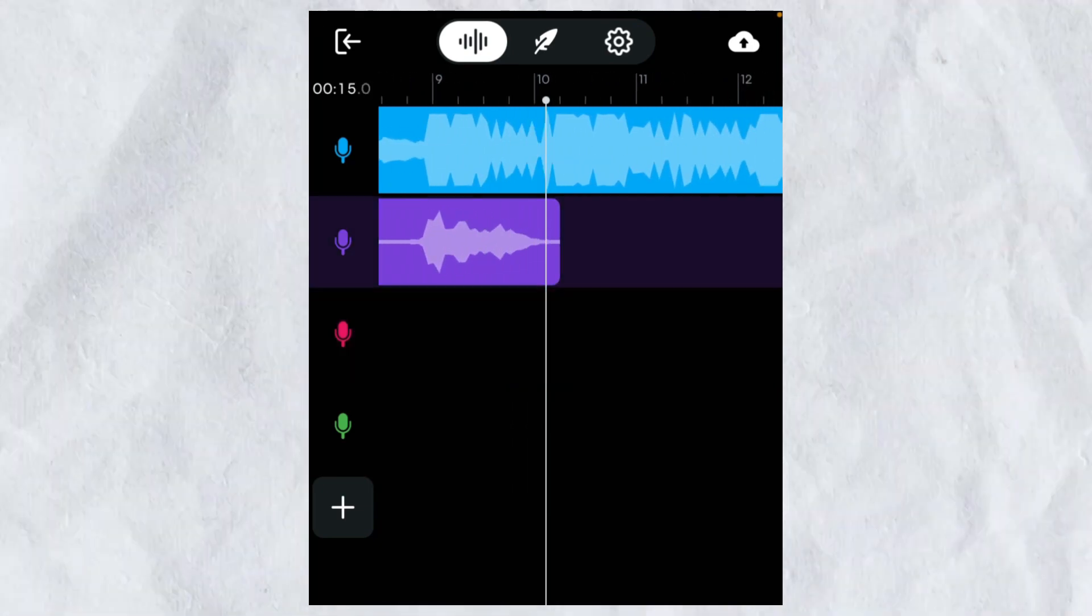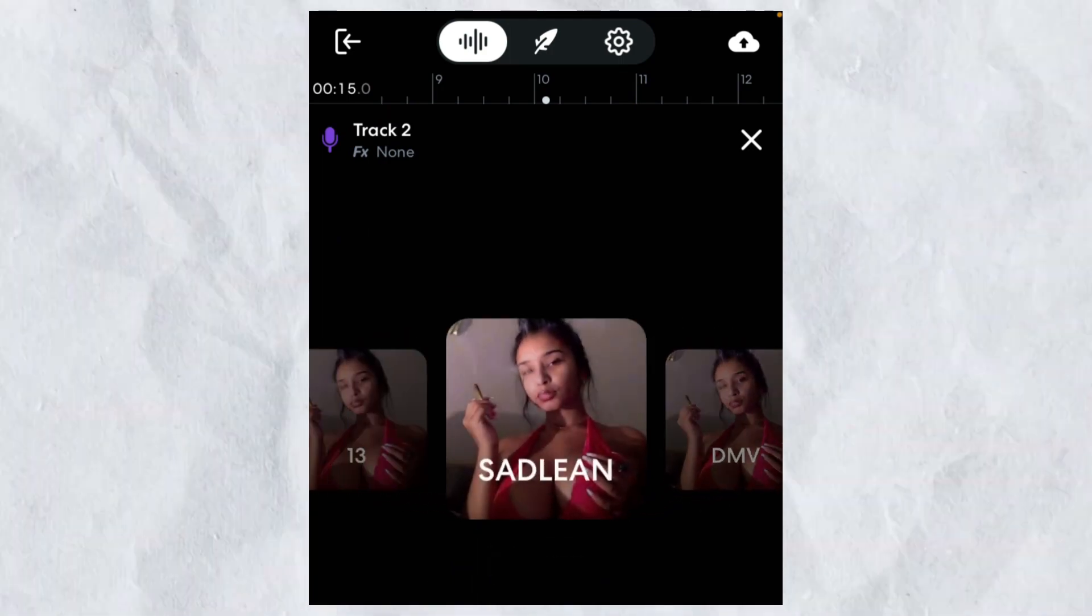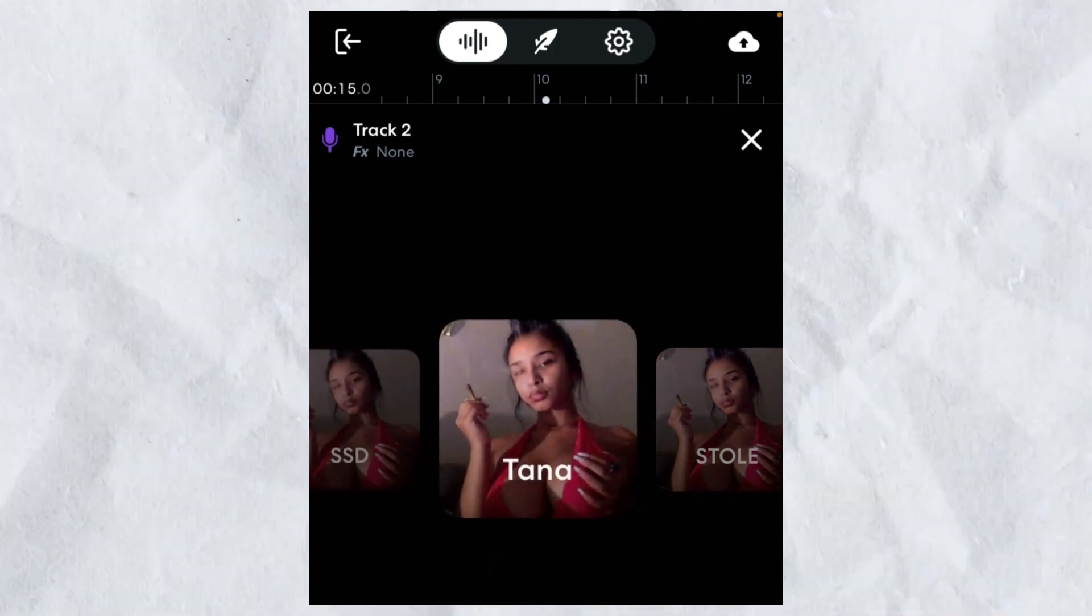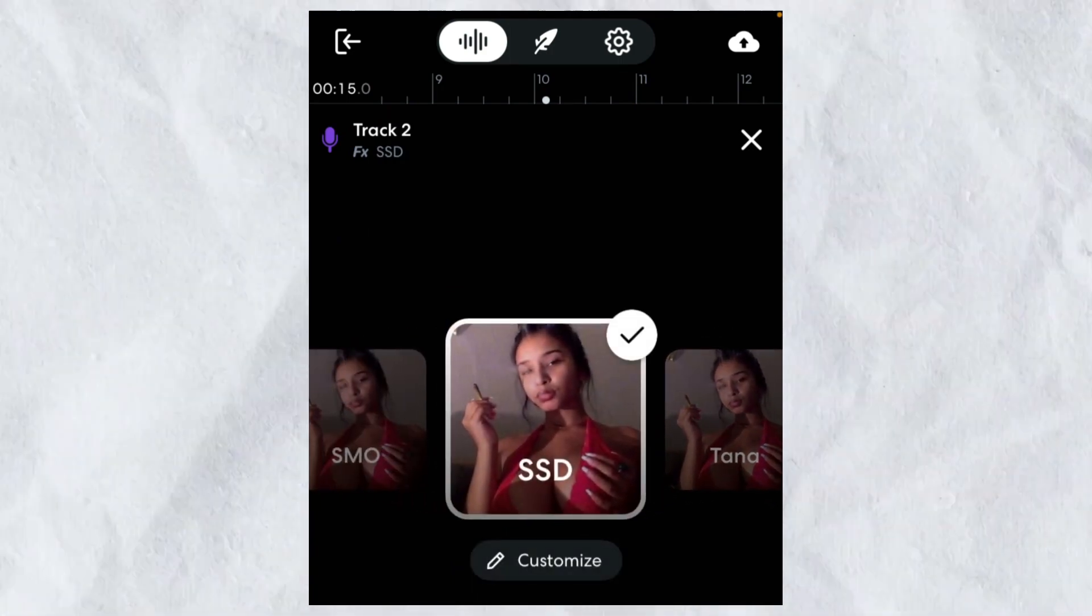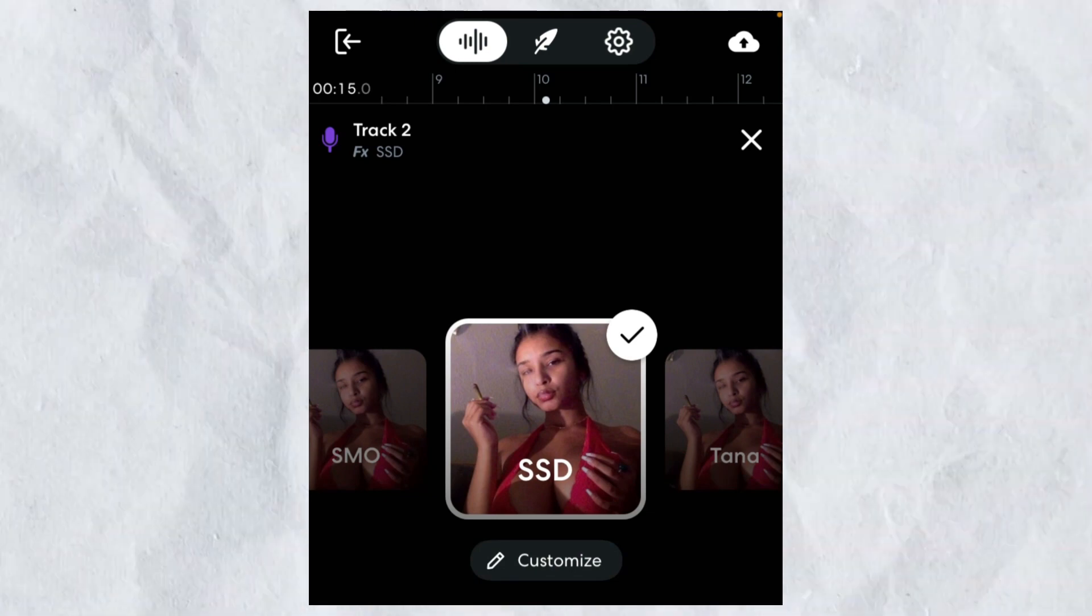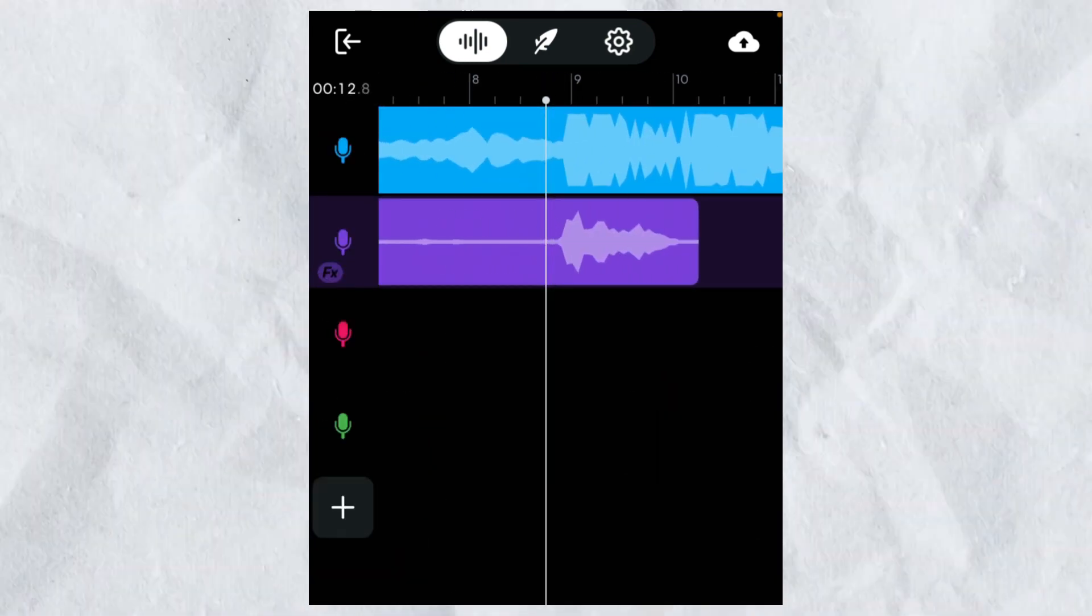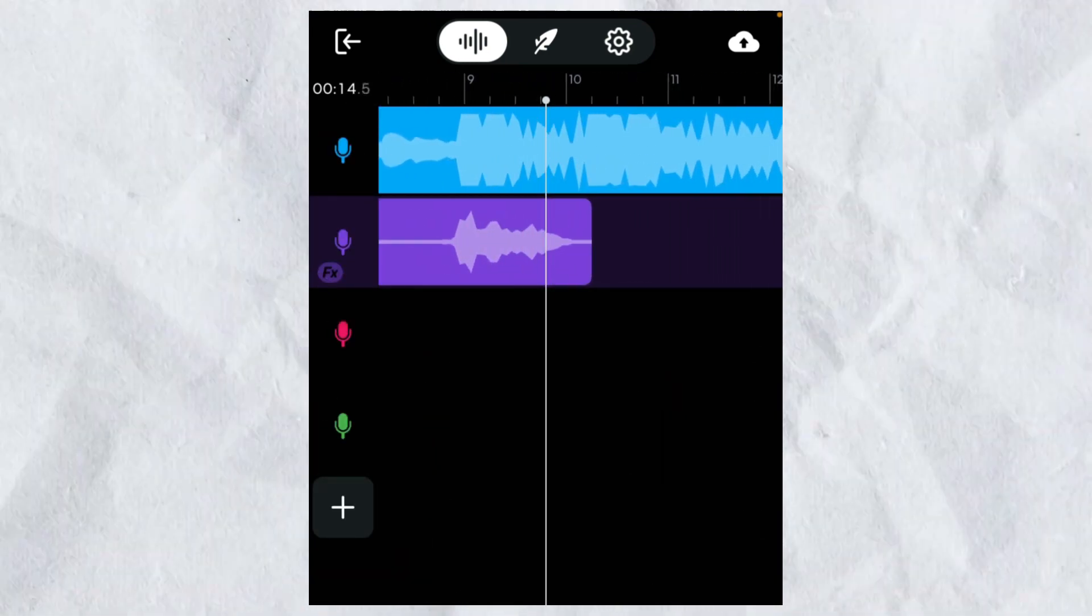That sounds kind of nice, but let me just add my preset real quick. So I'ma add this SSD, that's what I call it. Alright, let me see if this one goes with it.